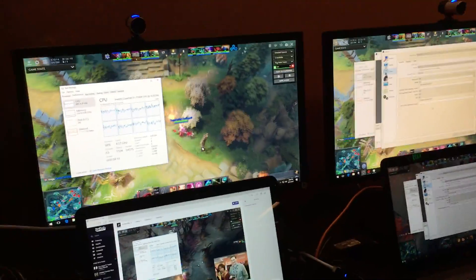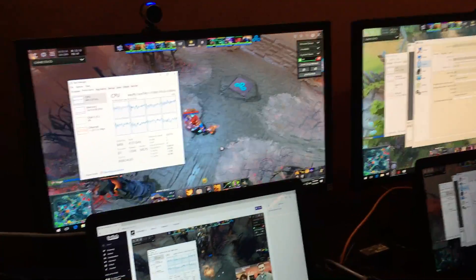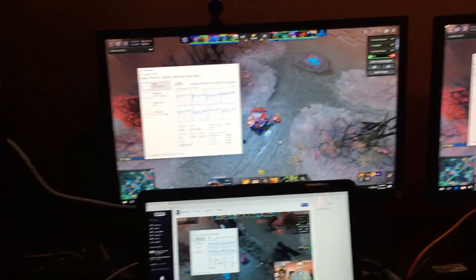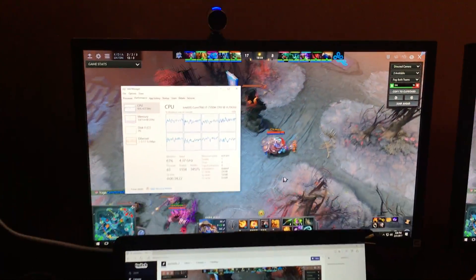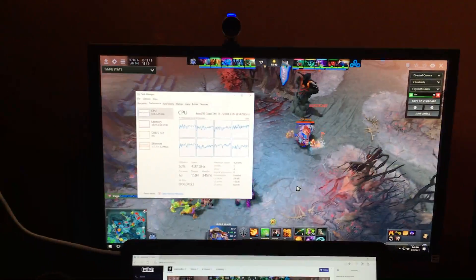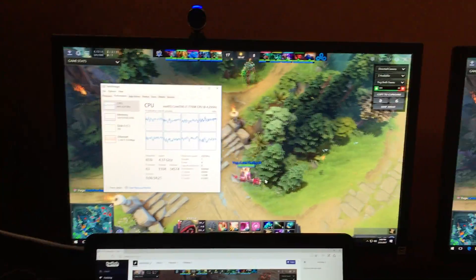We're showing Twitch streaming here. On the left is an i7-7700K running Dota 2.